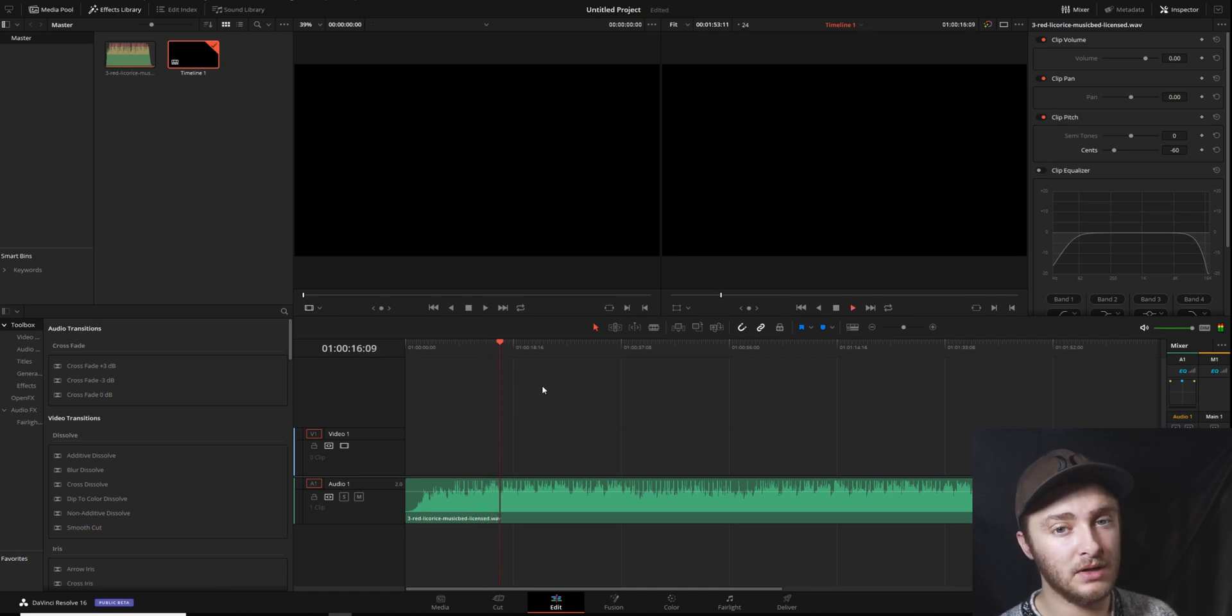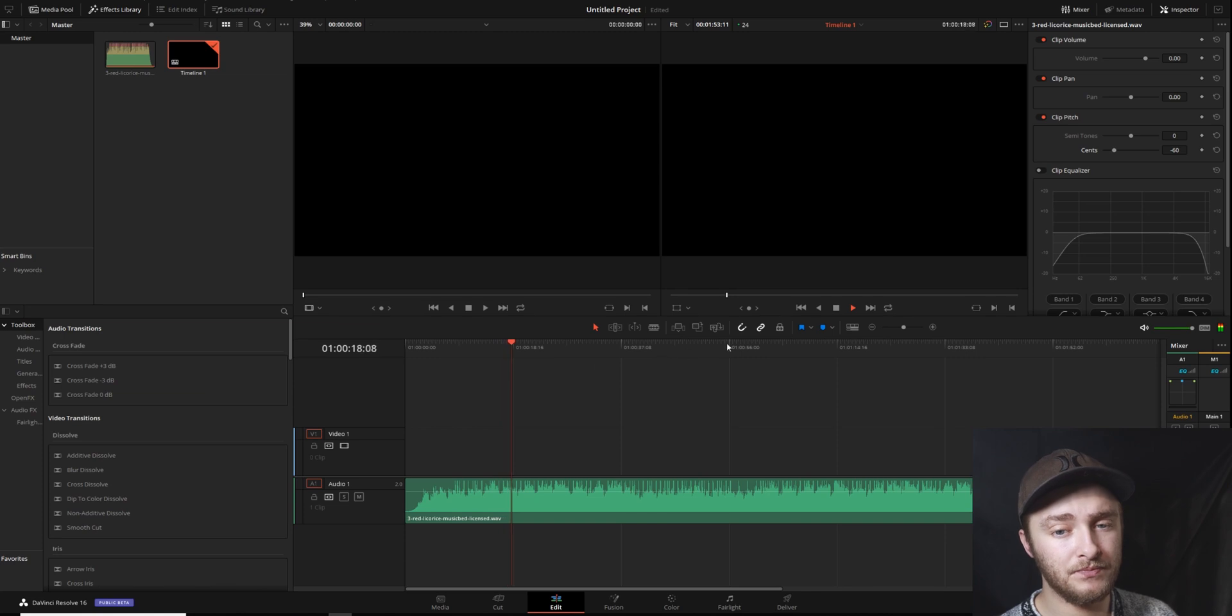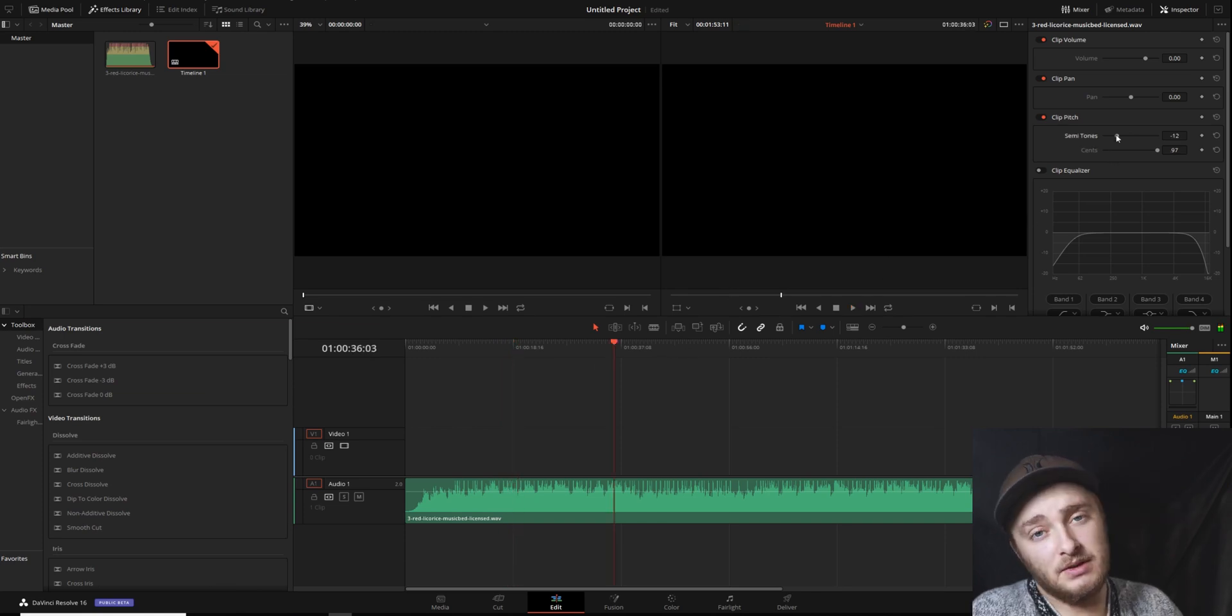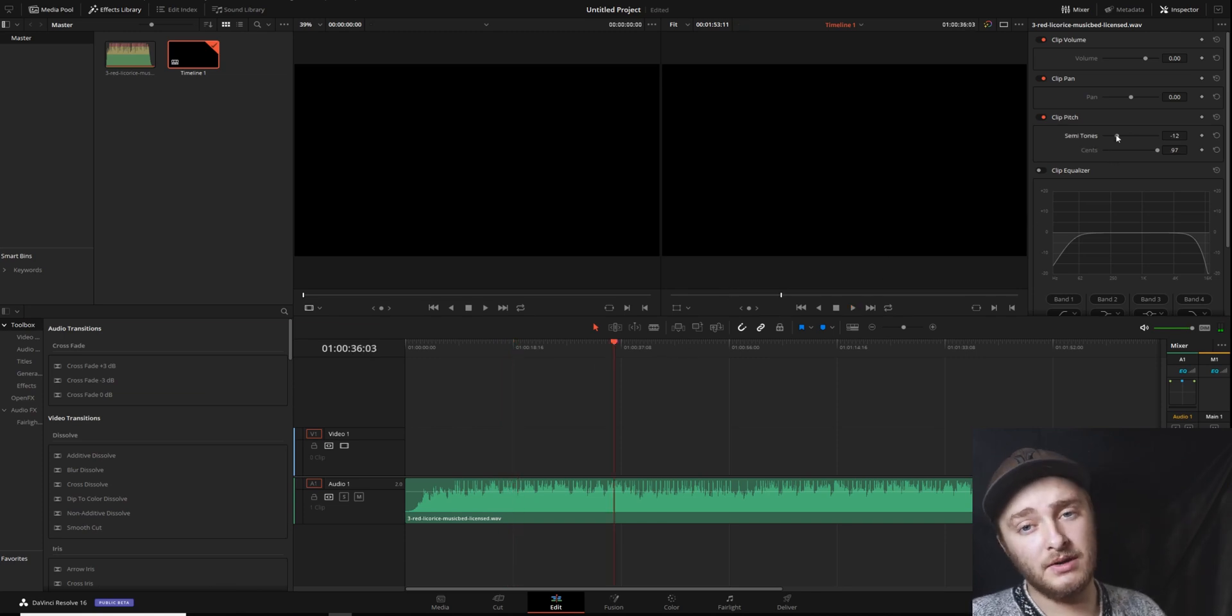All those notes are way lower. It's really that easy. All it is is the semitones and the cents there.